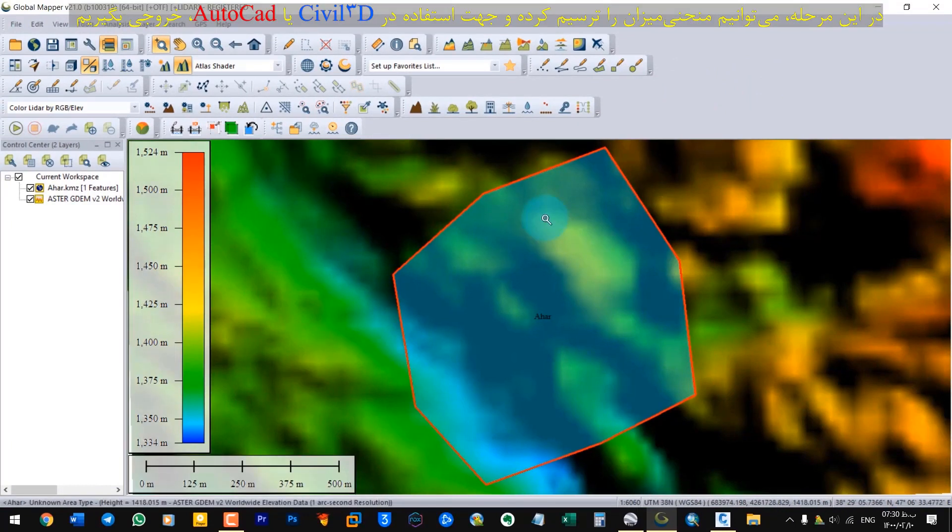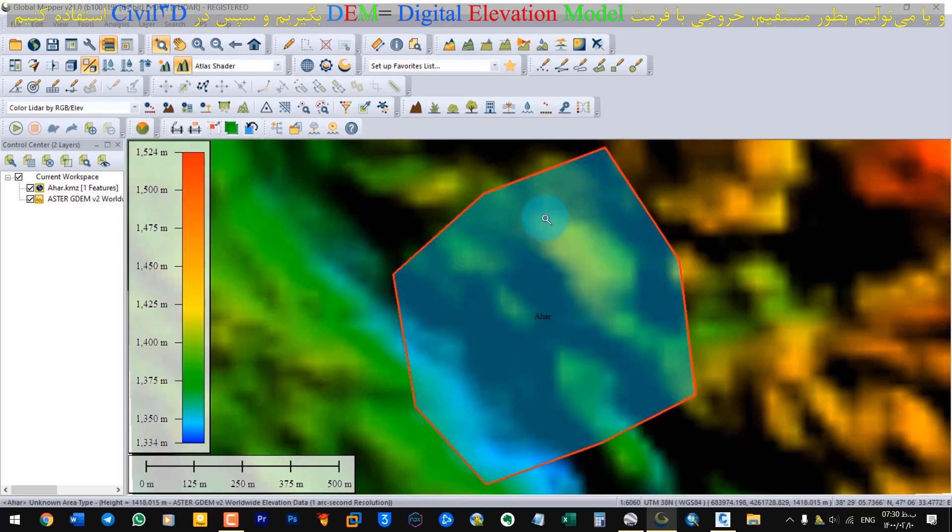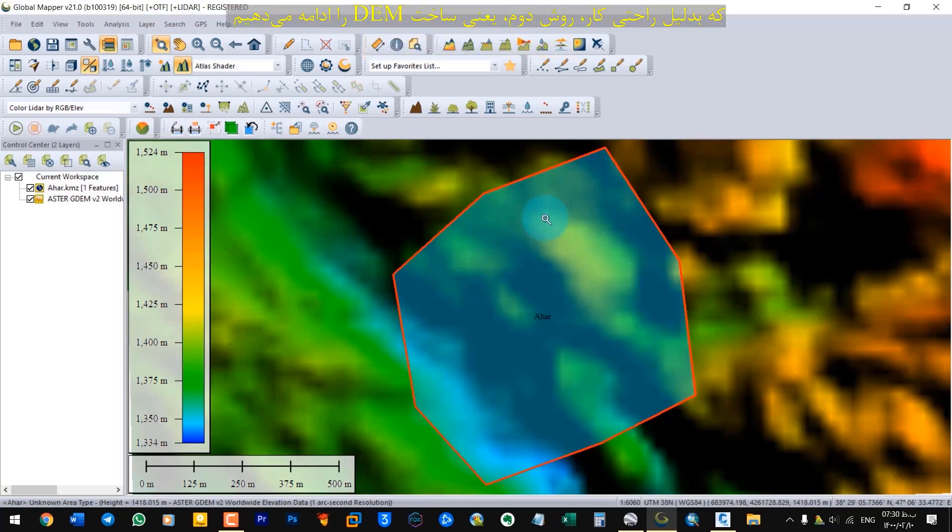You can see that elevation data has been added to the map. At this point, we can draw out the contours and output it for use in Civil 3D or we can also get the output directly in DEM or digital elevation model format and then use it in Civil 3D. Which for the cause of convenience, we continue the second method, which is the build DEM.